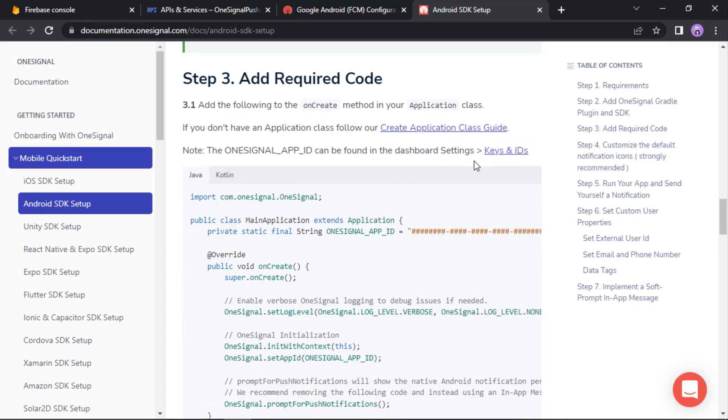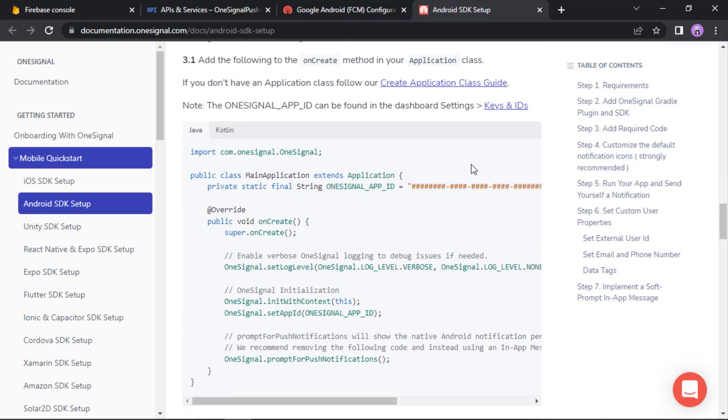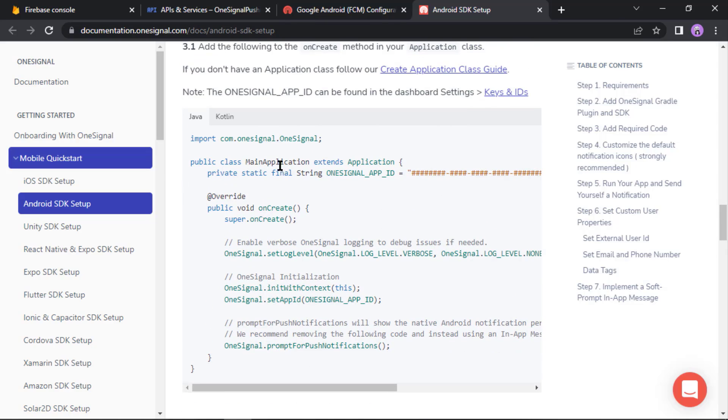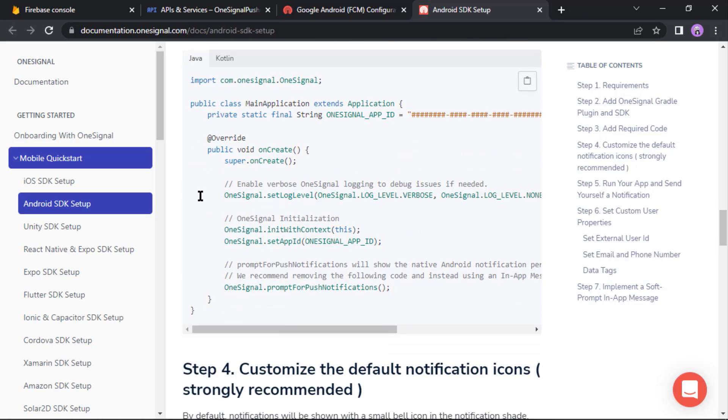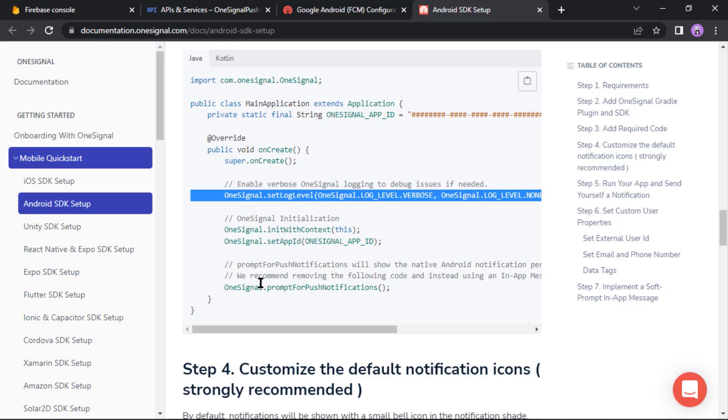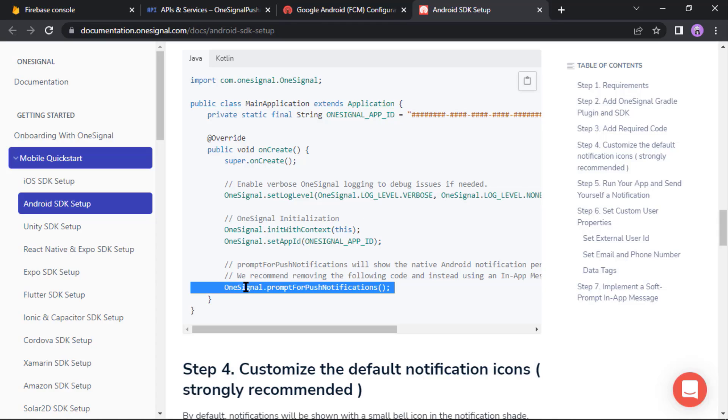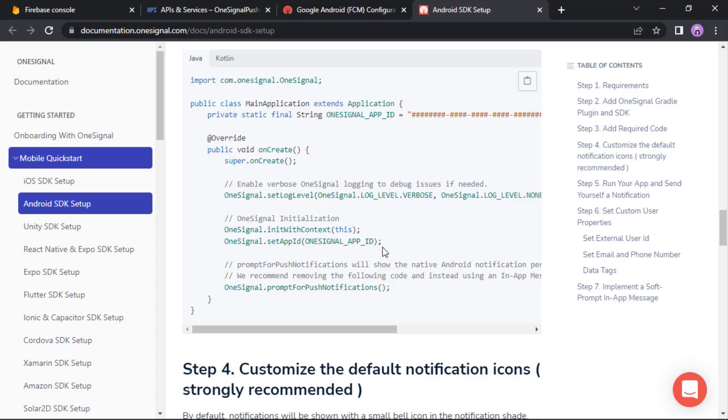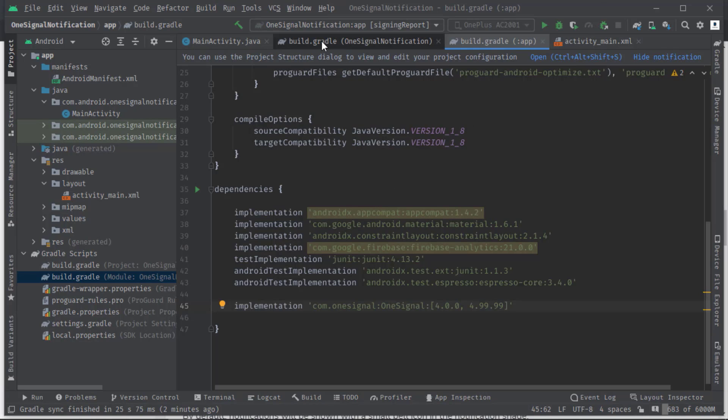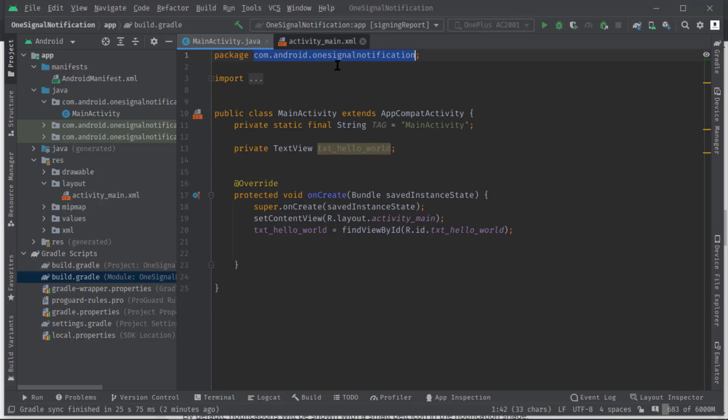Okay, now we will see how to initialize this OneSignal SDK in our app. So now we need to create a class that should extend the Application class as the doc says. Then we need to overwrite the onCreate method in which we just need to include these two lines. Because this OneSignal.setLogLevel is used to generate the log messages, and this OneSignal.promptForPushNotifications is used to show the native Android notification permissions dialogue. So I'll not include these two lines because they have nothing to do with the SDK initialization.